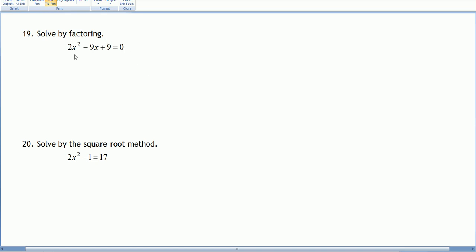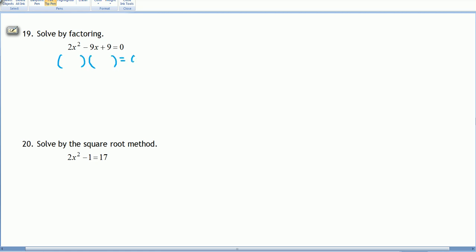Solve by factoring. The right-hand side is 0 — that's good. If not, we'd bring the term to the left side. Next, we check if there are any common factors in 2x² - 9x + 9. Since 2 does not divide 9, there are none. So we factor this trinomial as a product of two binomials.